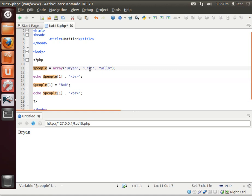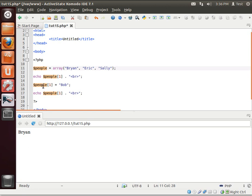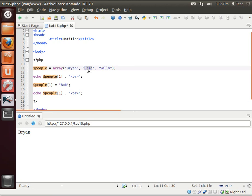In this case, Brian, Eric, Sally. And we're going to echo out the number one index. In this case, Eric. And then we're going to change that value to Bob. So what we're doing is replacing Eric with Bob and then echoing it out. That way you can see that this index of the array is actually changing.